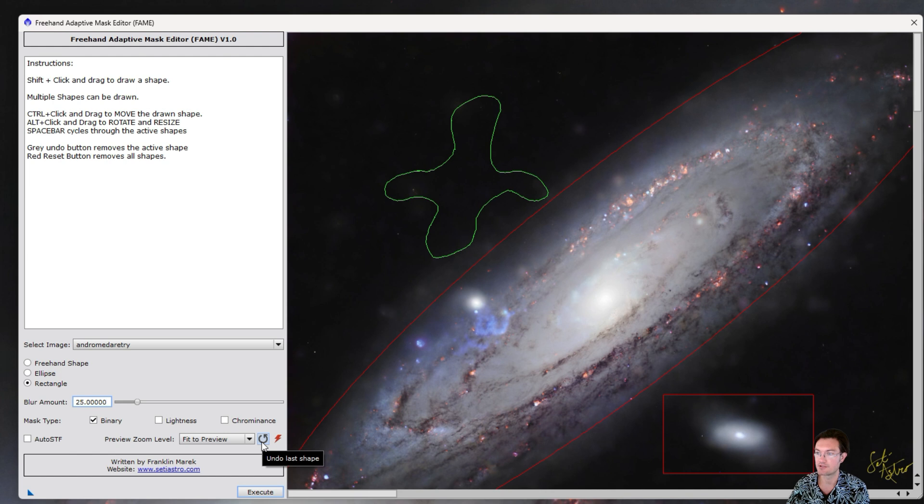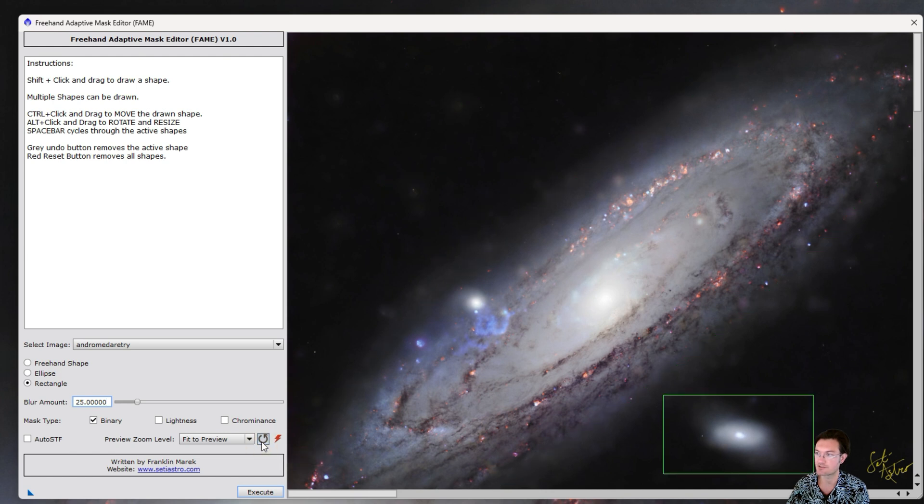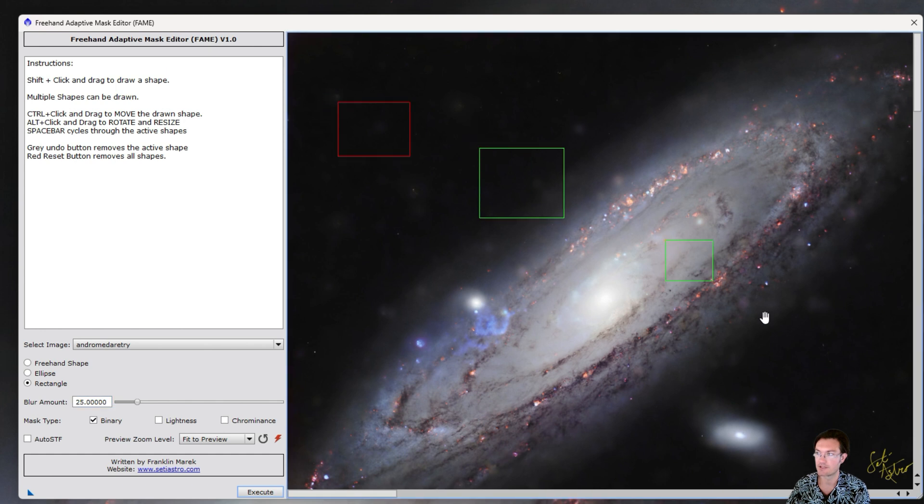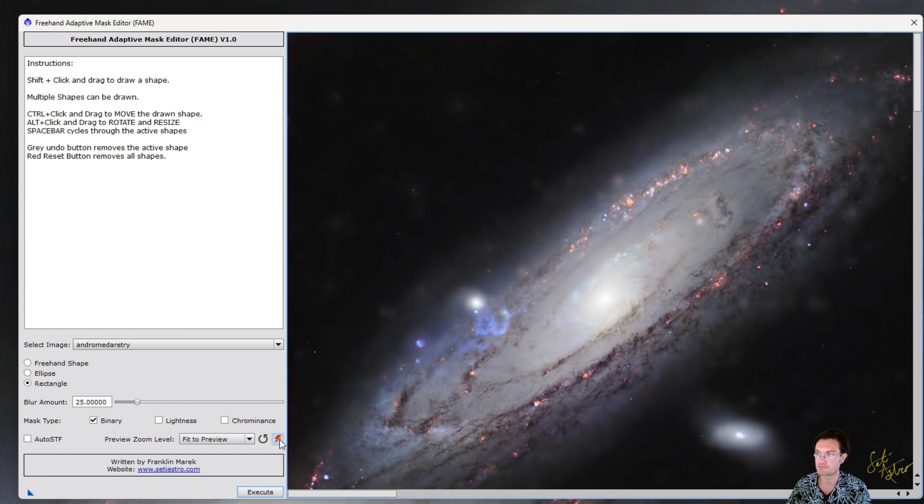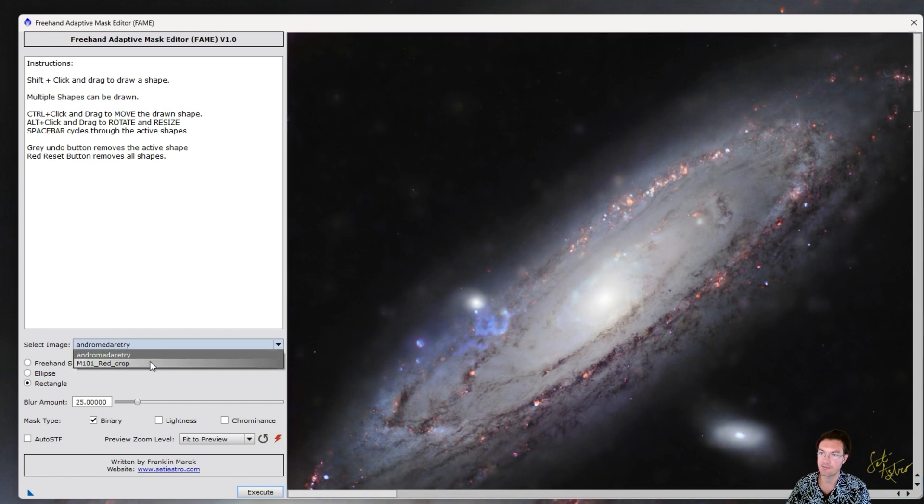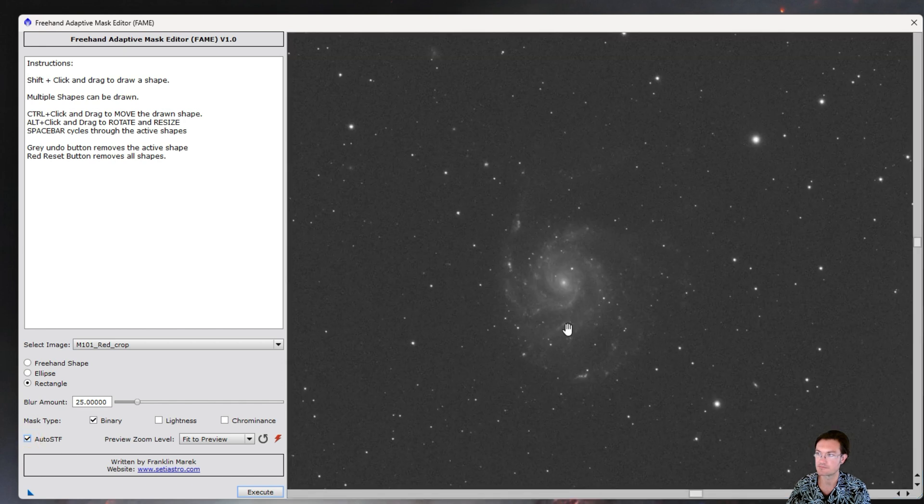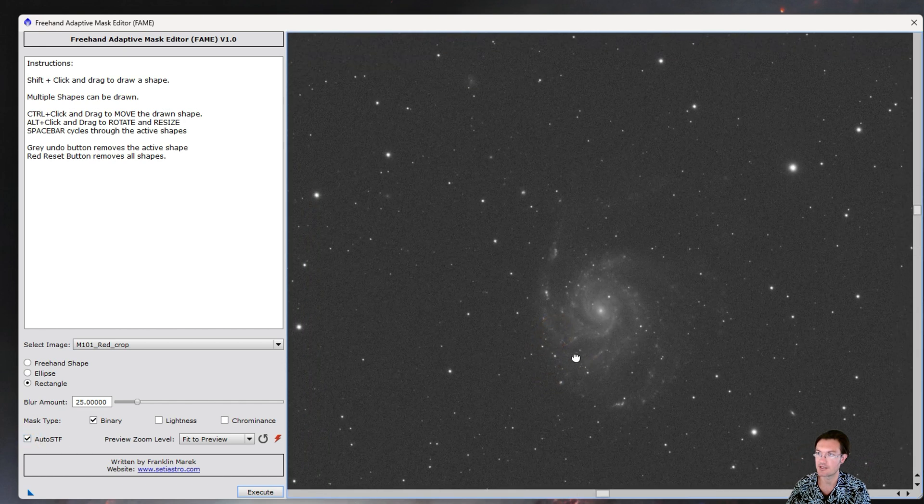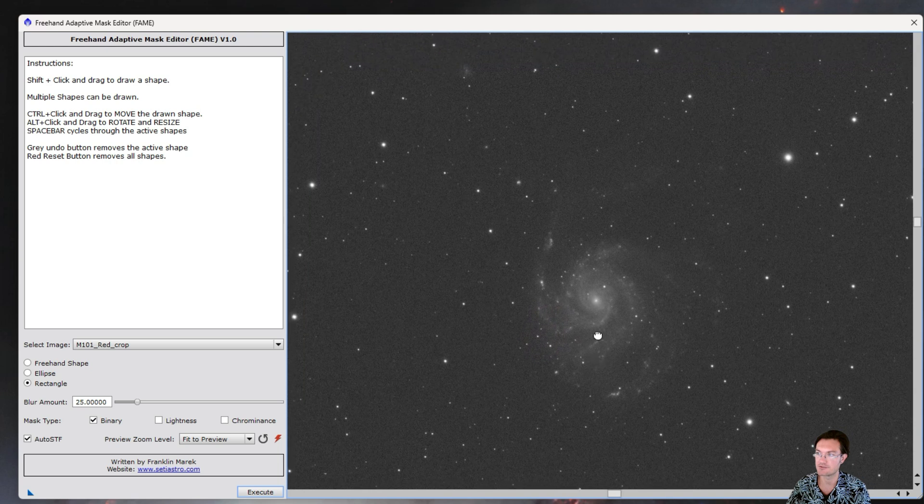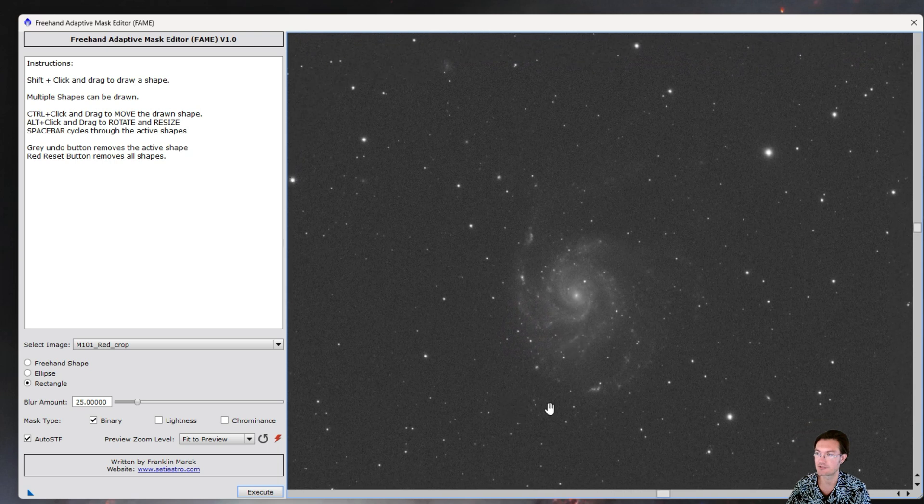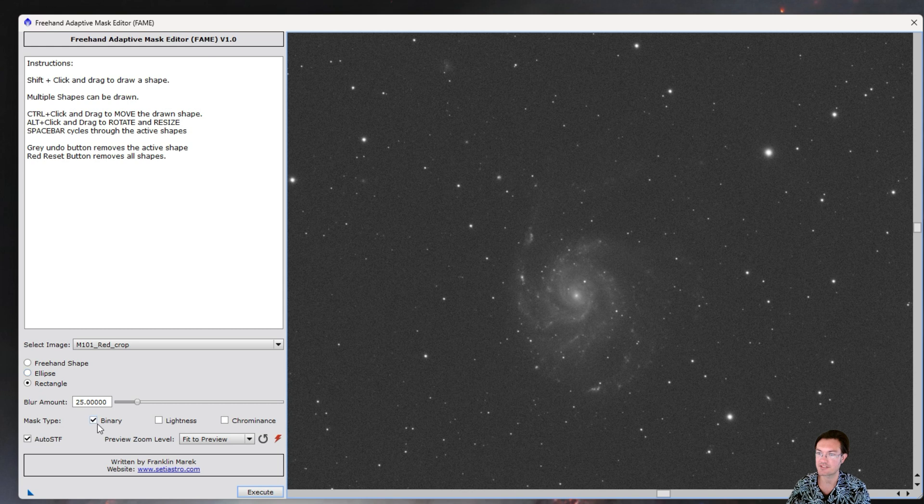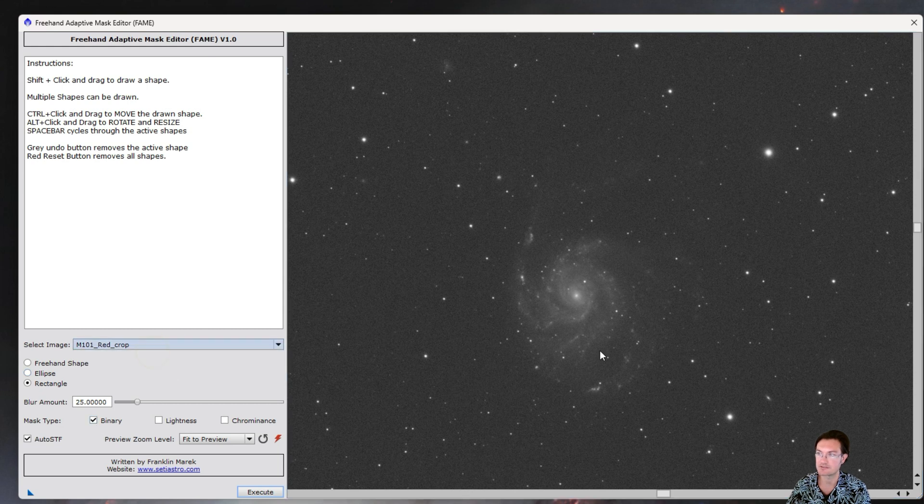The gray undo last shape removes the active shape you're on. And then if you have a bunch of shapes on here, the red lightning bolt removes them all. If you do have a linear image, you may want to click the auto STF. And that allows you to see your linear image. So let's jump into a quick example with the mask types and take a look.